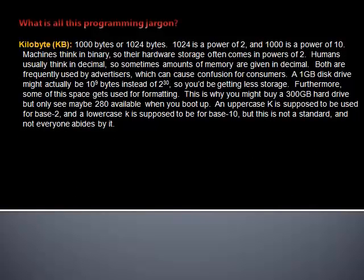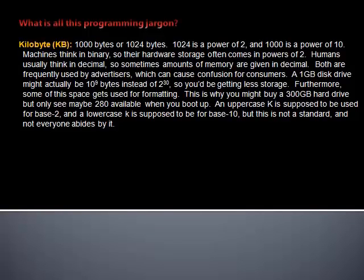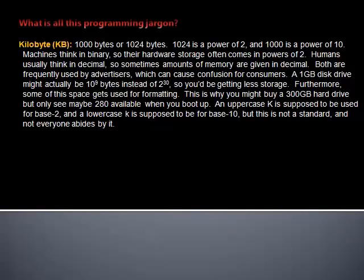Kilobyte: 1000 bytes or 1024 bytes? 1024 is a power of 2, and 1000 is a power of 10. Machines think in binary, so their hardware storage often comes in powers of 2. Humans usually think in decimal, so sometimes amounts of memory are given in decimal. Both are frequently used by advertisers, which can cause confusion for consumers. A 1GB disk drive might actually be 10 to the 9th bytes instead of 2 to the 30th, so you'd be getting less storage. Furthermore, some of the space gets used for formatting.